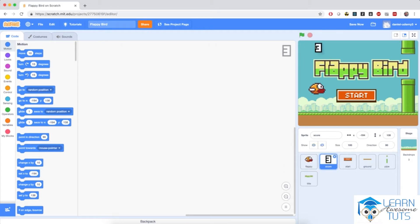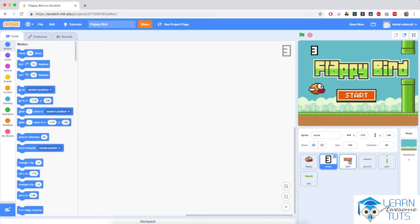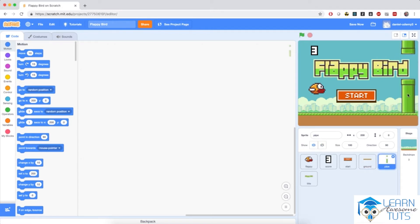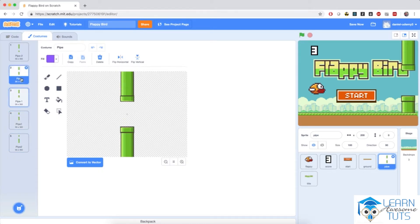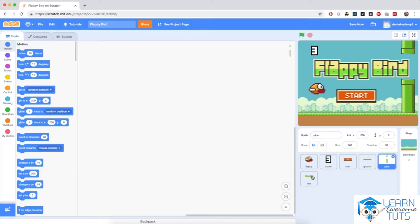We have scores — a sprite with digits for all the scores we're going to compute. This sprite in particular has costumes from 0 to 9. Then we have the start button, the ground sprite, and with this ground sprite we will create the impression of movement very shortly. Then we have pipes, which will be the obstacles for Flappy. The pipe has a number of costumes to simulate different kinds of obstacles that Flappy has to avoid.